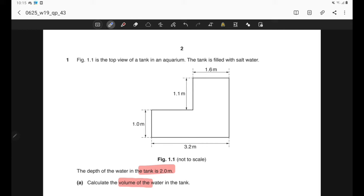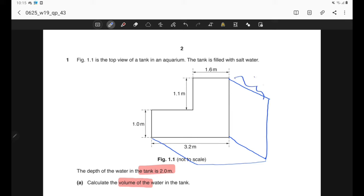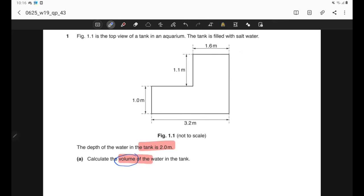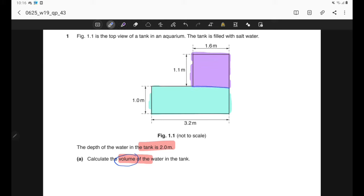The height or depth of the tank is 2 metres. Since the figure contains only the top view, this length is the height or depth, which is 2 metres. In order to calculate the volume, we can consider this tank as two cuboids: the first one is the rectangular top view shown in one part, and the second cuboid is formed by the other part.